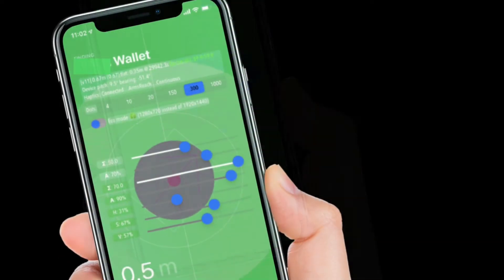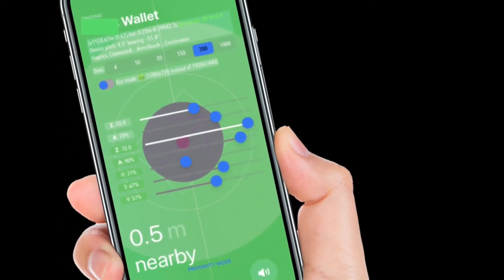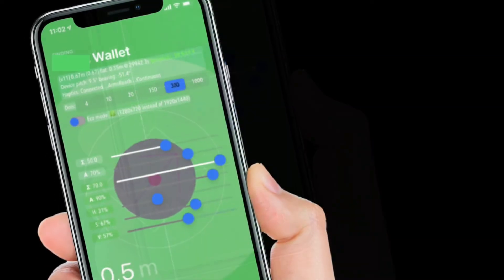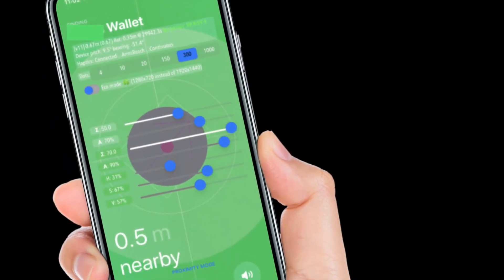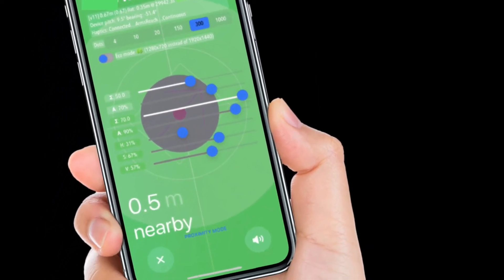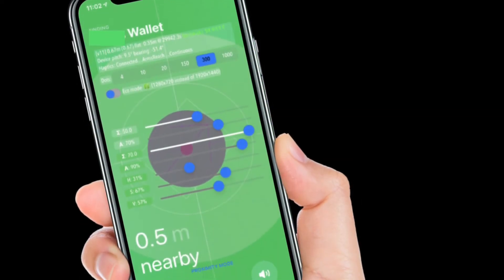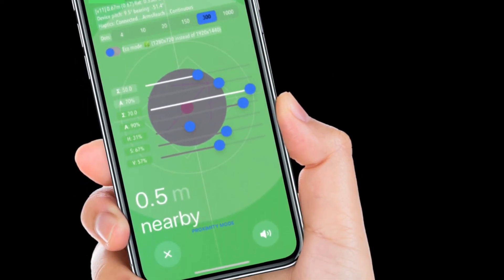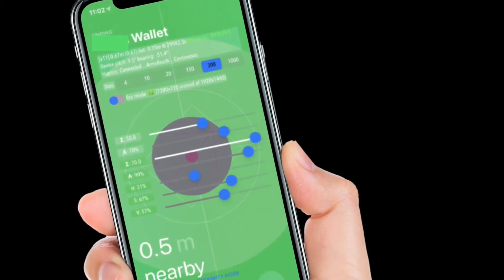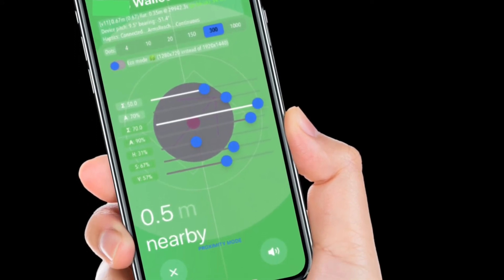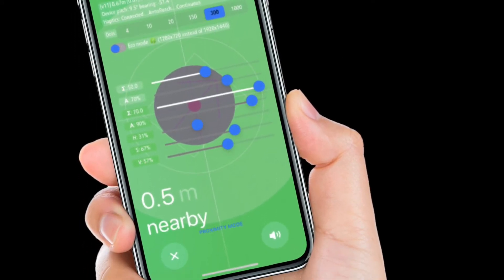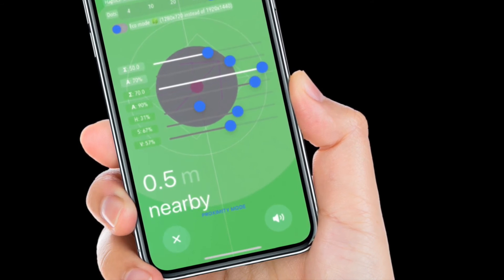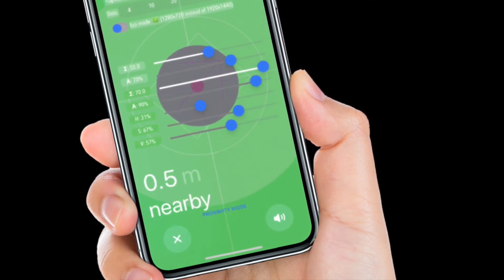If you are wondering what all the sliders and toggles in Apple's AirTags developer mode mean — dots allow you to adjust the number of dots that appear on the screen as part of the precision finding animation. Eco mode is a battery saving feature that allows you to use a lower resolution air interface while finding a lost AirTag, which will require less rendering power and will hence drain less battery.